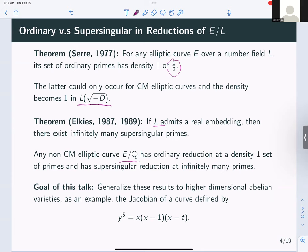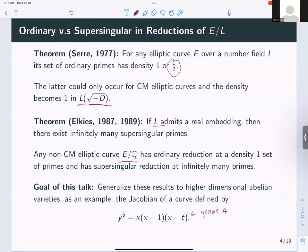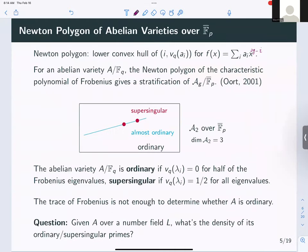The goal of this talk is to generalize the work of Serre and Elkies to higher-dimensional abelian varieties. As one example, I will discuss the Jacobian of a curve with defining equation y⁵ = x(x−1)(x−t). Taking the smooth projective curve with this affine model, this curve has genus 4, so we will be studying abelian fourfolds. First, let me introduce the generalization of ordinary and supersingular to higher-dimensional abelian varieties to set up the problem.